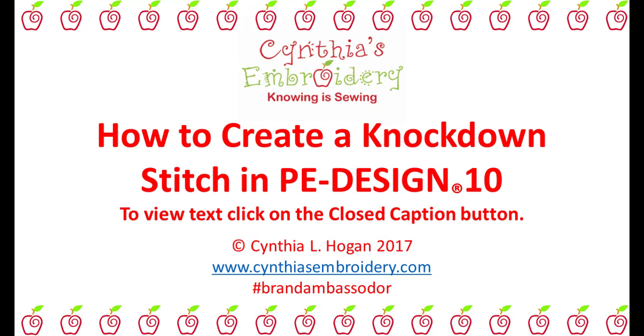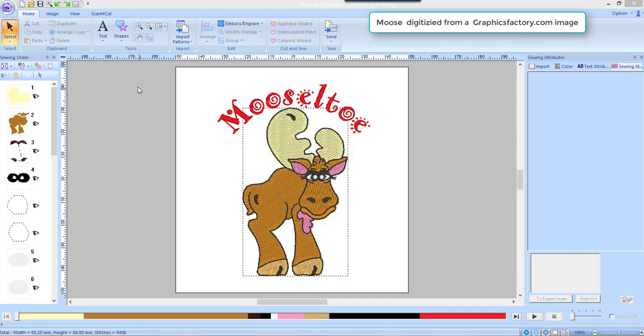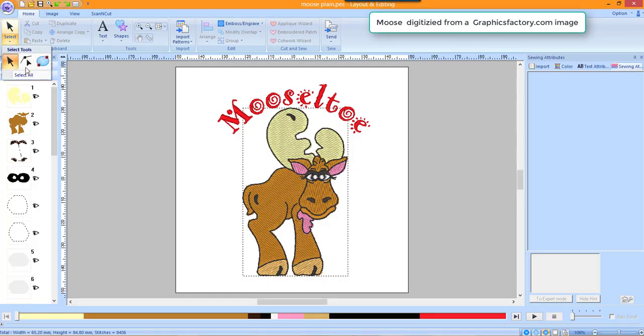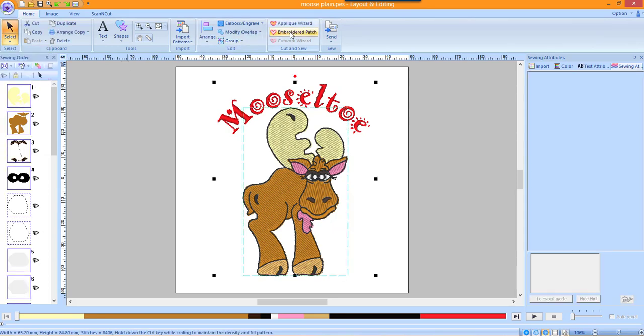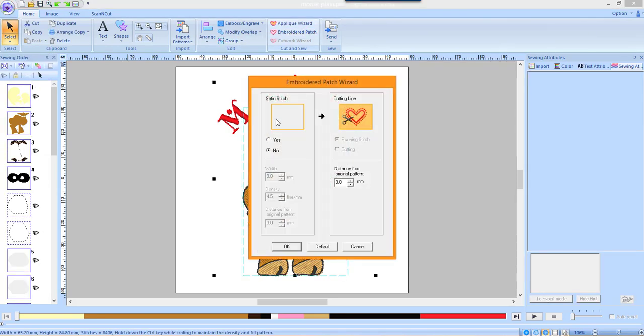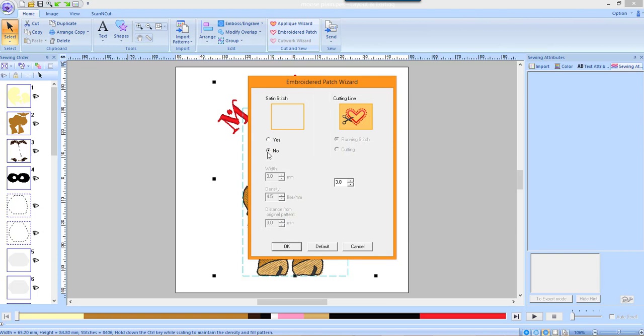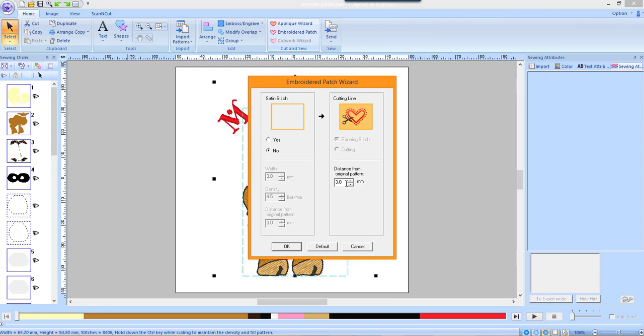We will begin this lesson with a pattern already set up in layout and editing. Click on the Select tool down arrow and choose Select All. Click on the embroidered patch wizard. Choose No for satin stitch. Choose the desired distance from the pattern and then click OK.